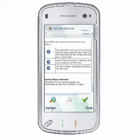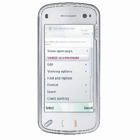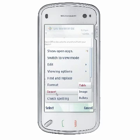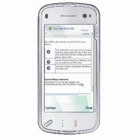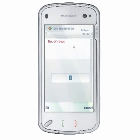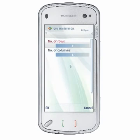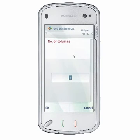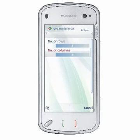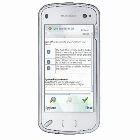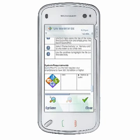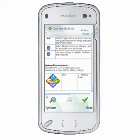To insert a table, switch to Edit Mode and select Options, Insert Table. Specify the number of rows you want in the Rows field and the columns desired in the Columns field, then press OK to insert your new table. Tables in QuickWord support insertion of images, text with formatting, bullets, and more.